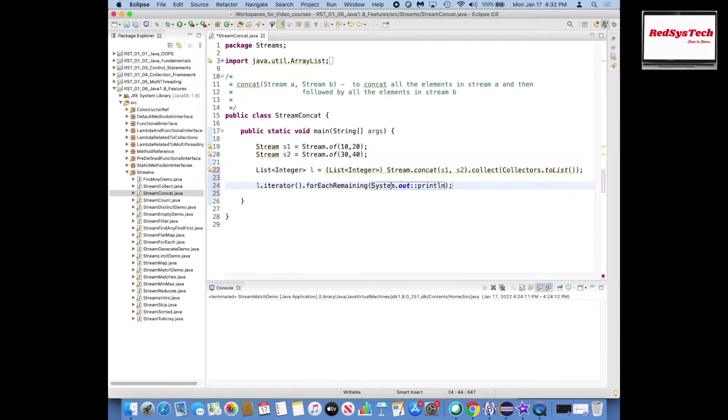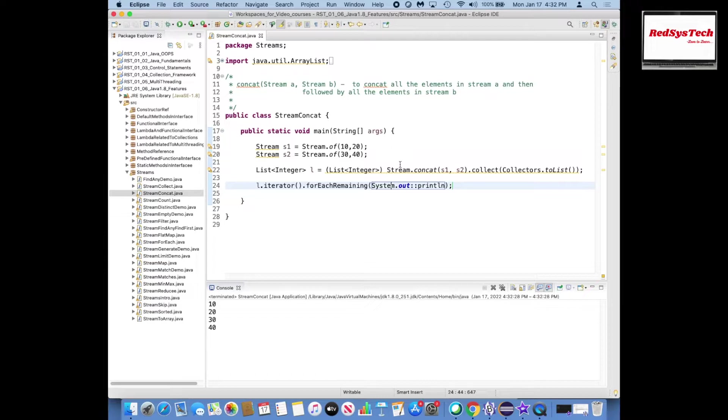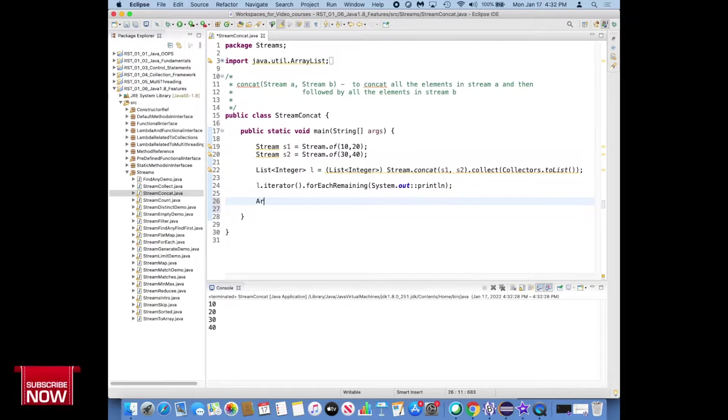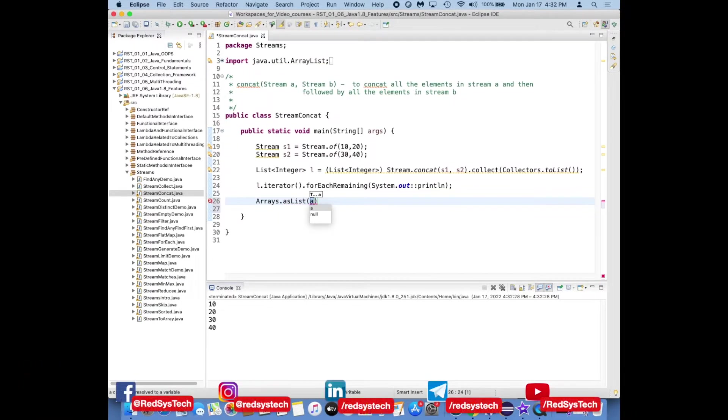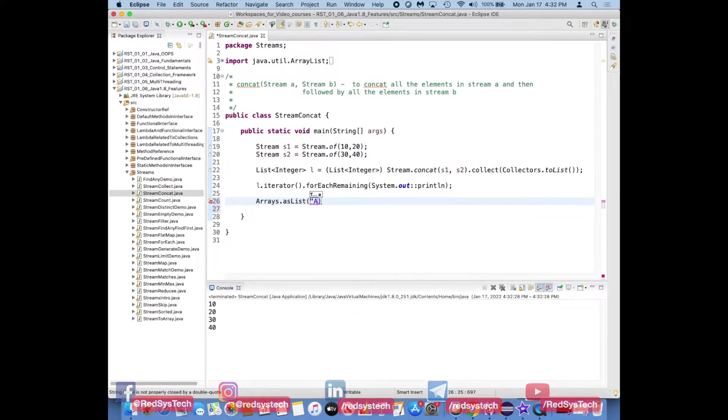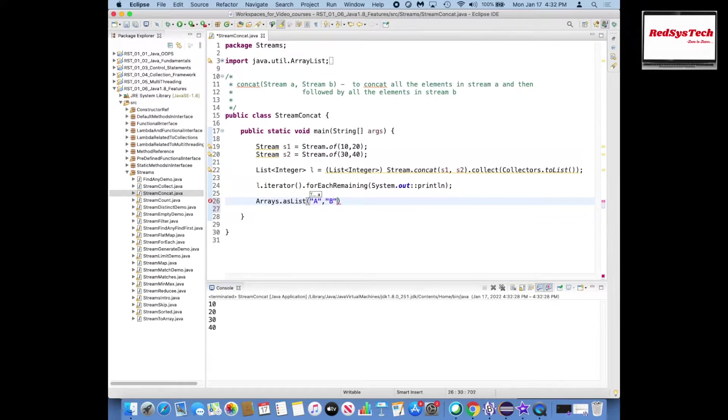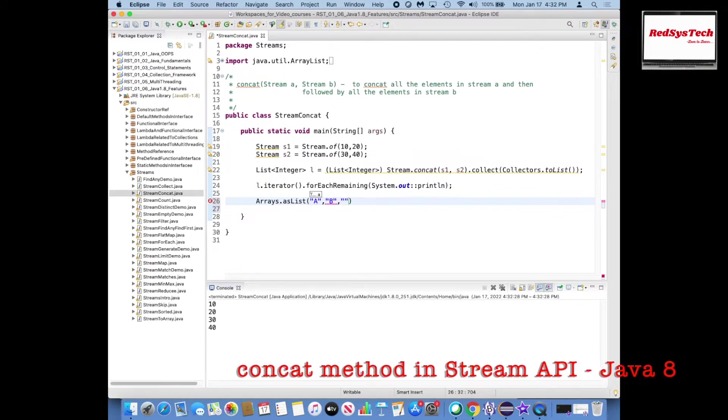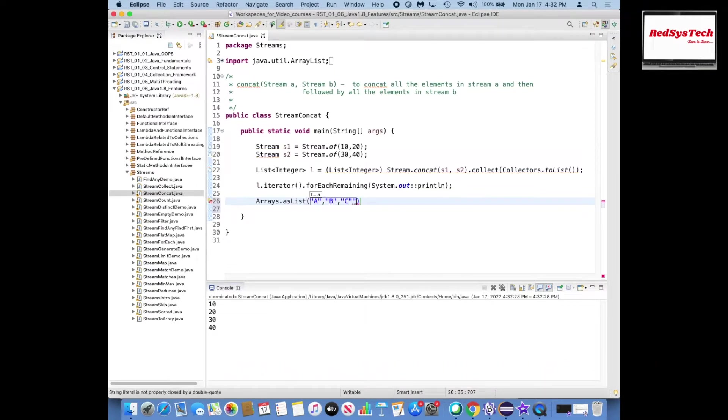So let me go and run this program. Yeah, 10, 20, 30, 40, so that is how it got concatenated. So concatenation means like joining. A similar example I want to show you guys.